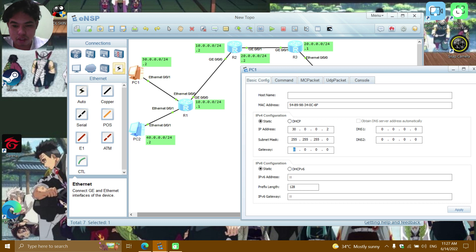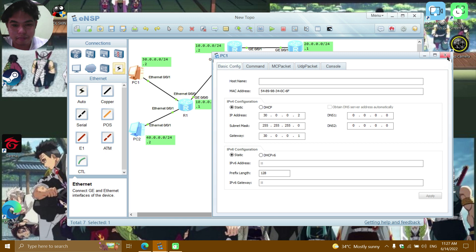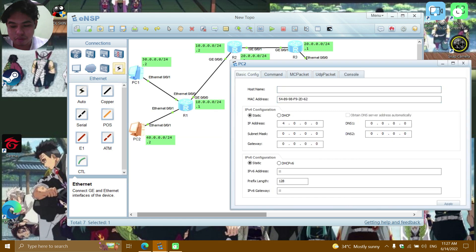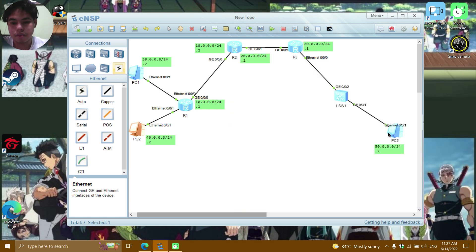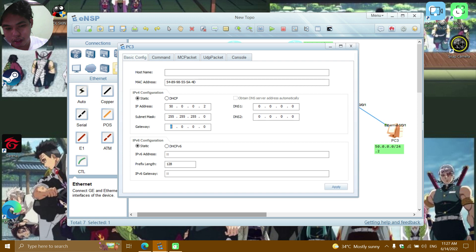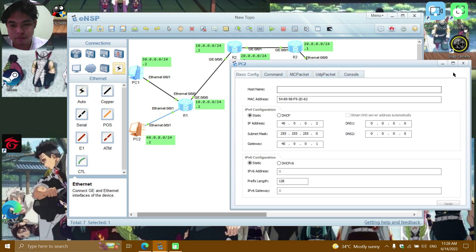For PC1, the gateway is 30.0.0.1. Apply. For PC2: IP 40.0.0.2, subnet mask 255.255.255.0, gateway 40.0.0.1. For PC3: IP 50.0.0.2, subnet mask 255.255.255.0, gateway 50.0.0.1.